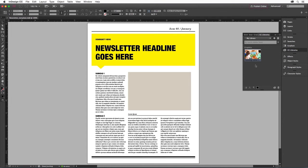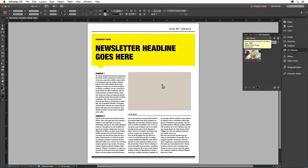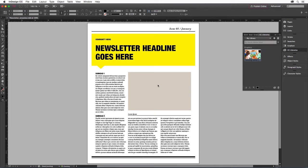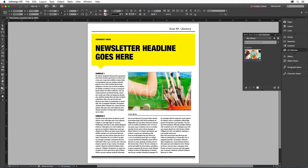I can now place it into my layout. All I do is drag the image over my placeholder frame. When my cursor is over the placeholder frame, I simply click to put the image in the frame.